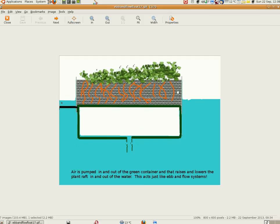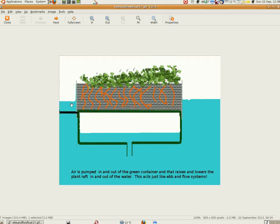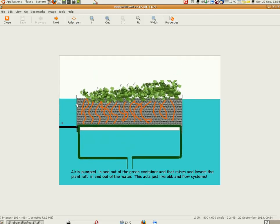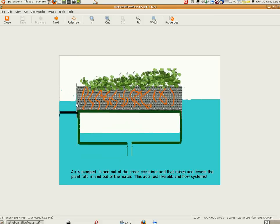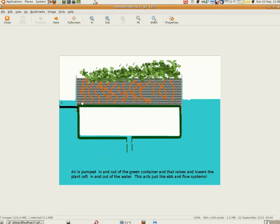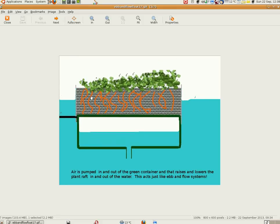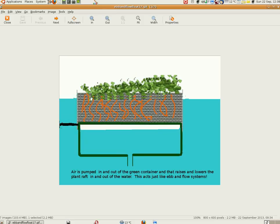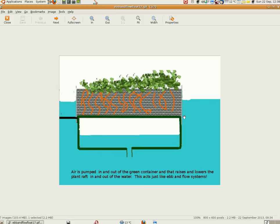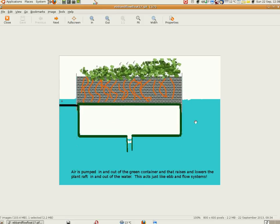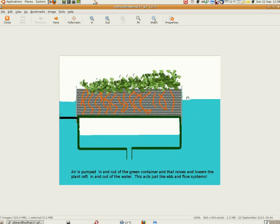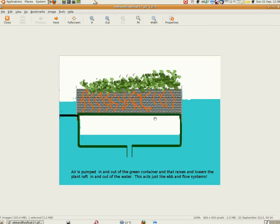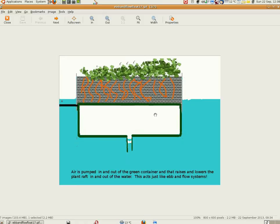Now imagine the raft has grow media on it, something like perlite or one of the various medias that plant roots can grow on, and it's in nutrient solution or it could be in a fish pond. It just goes up and down because you're pumping air in and pumping air out.